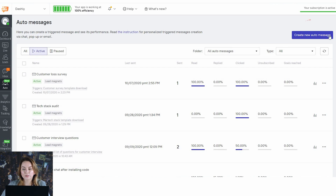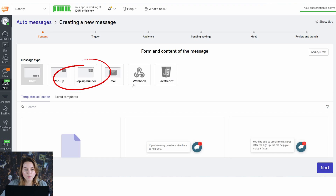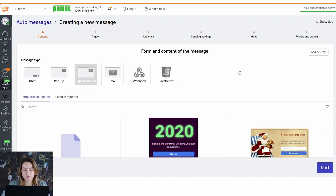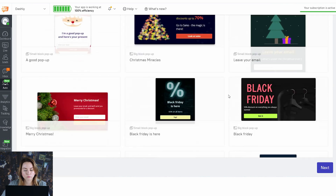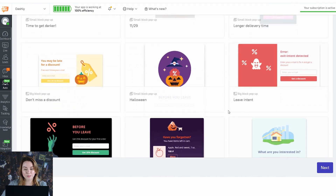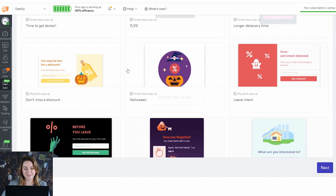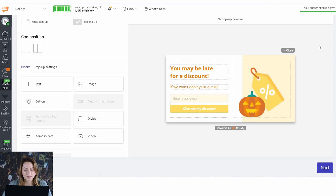I'm going to create a new auto message. I'll choose pop-up builder because it's a fast and easy way to create a pop-up window. It's Halloween soon so I'm going to opt for a pop-up window with the Halloween theme — a jack-o-lantern. I like this one; it offers a discount to my customers.